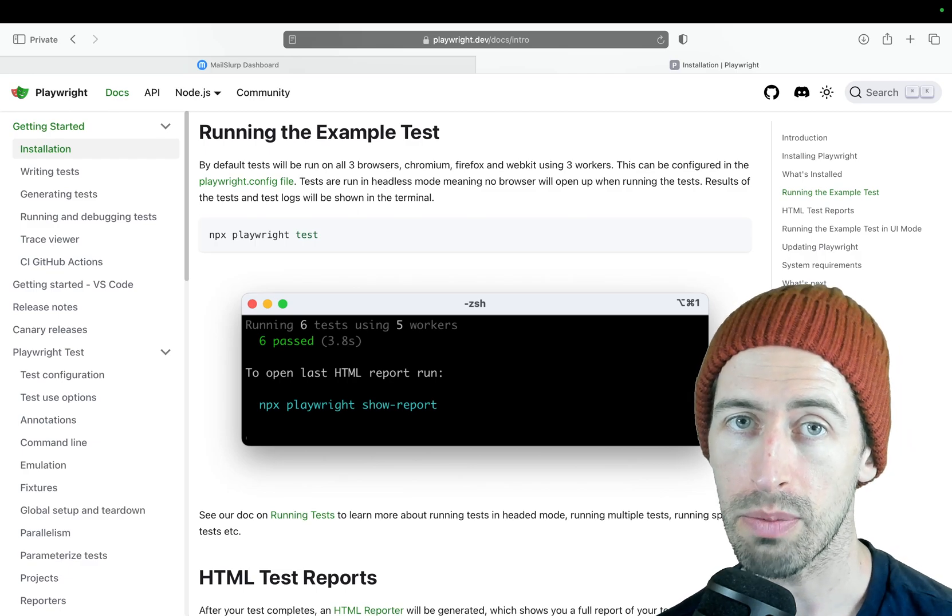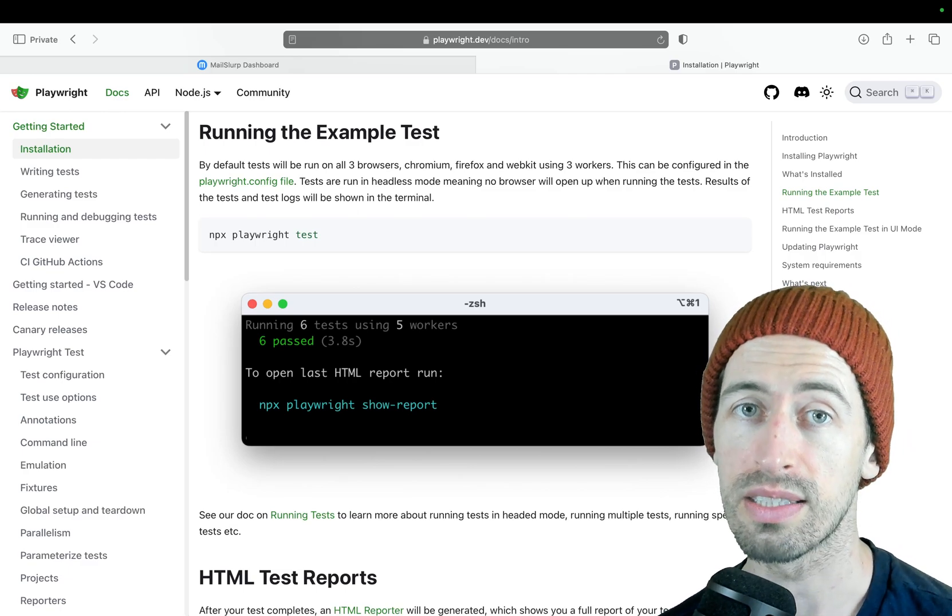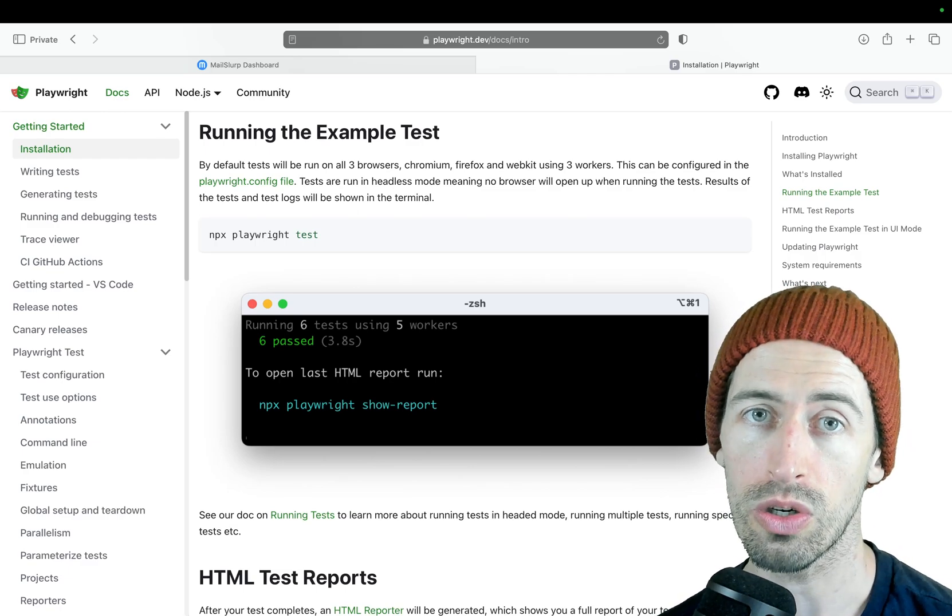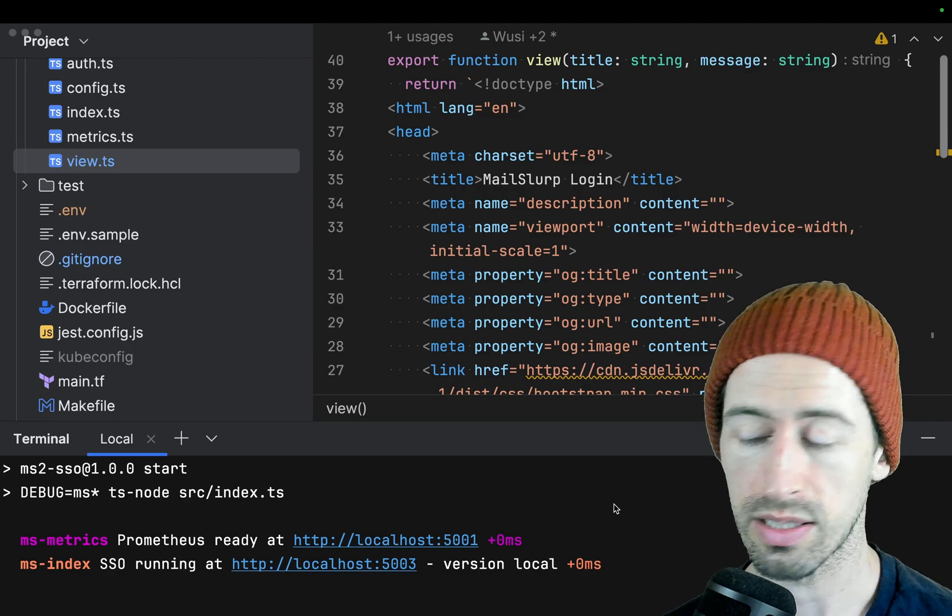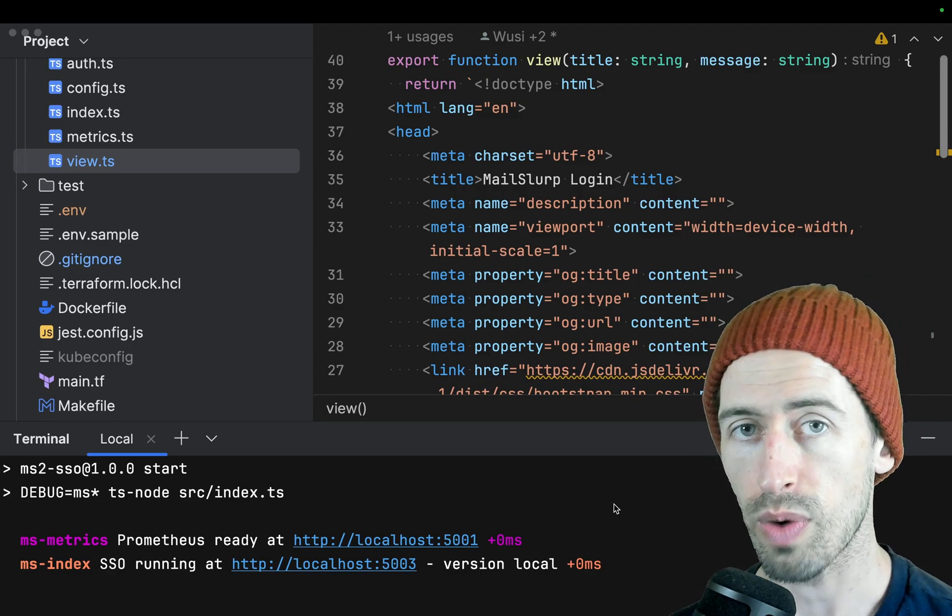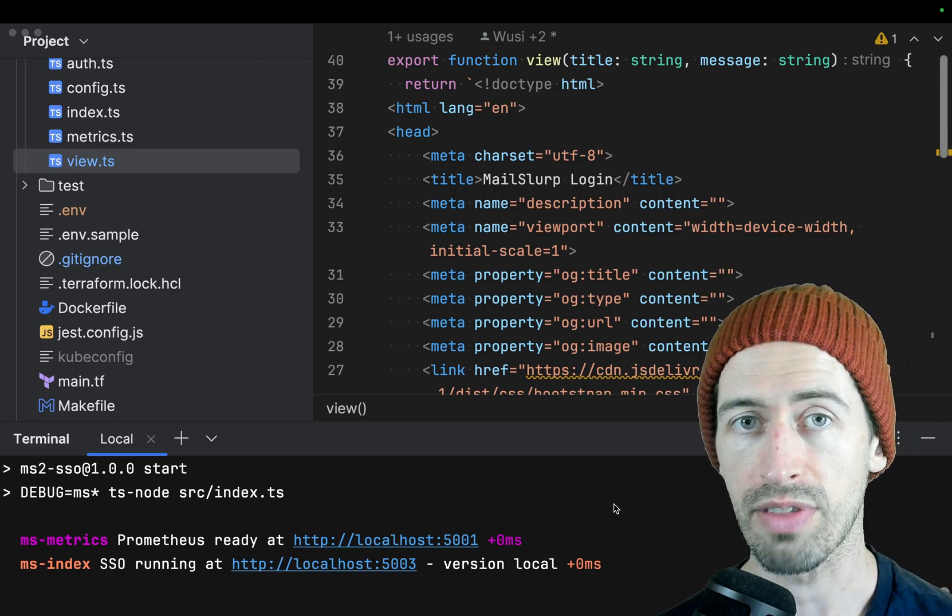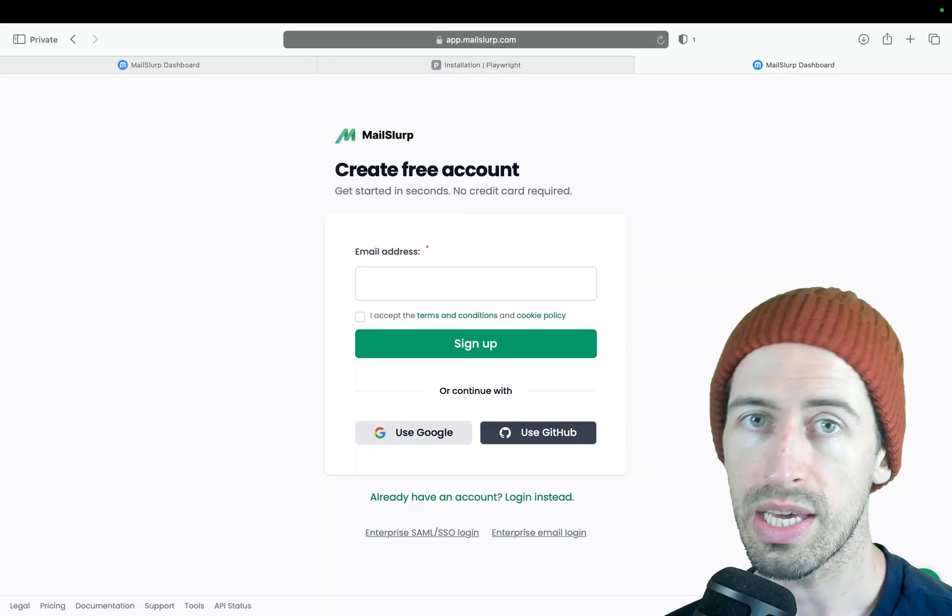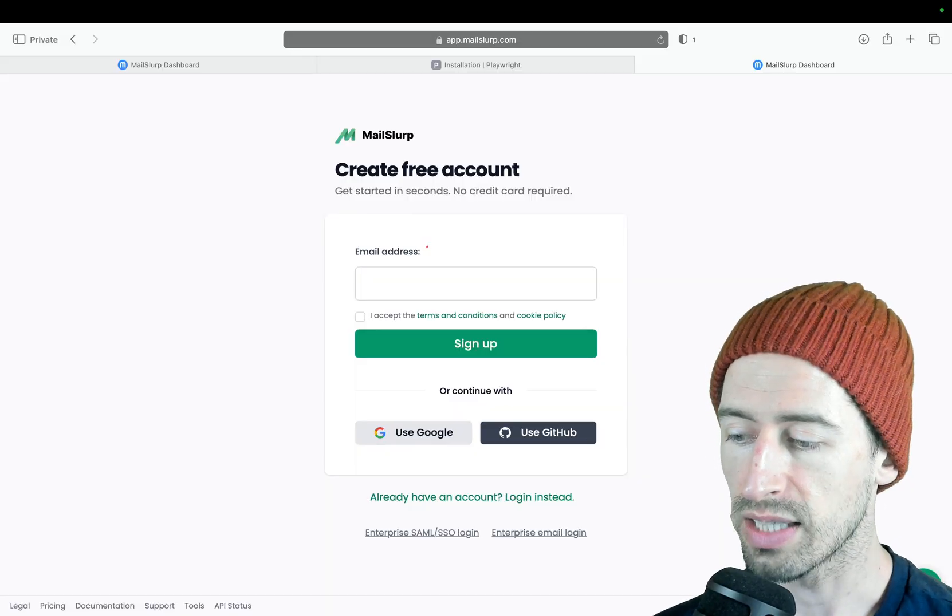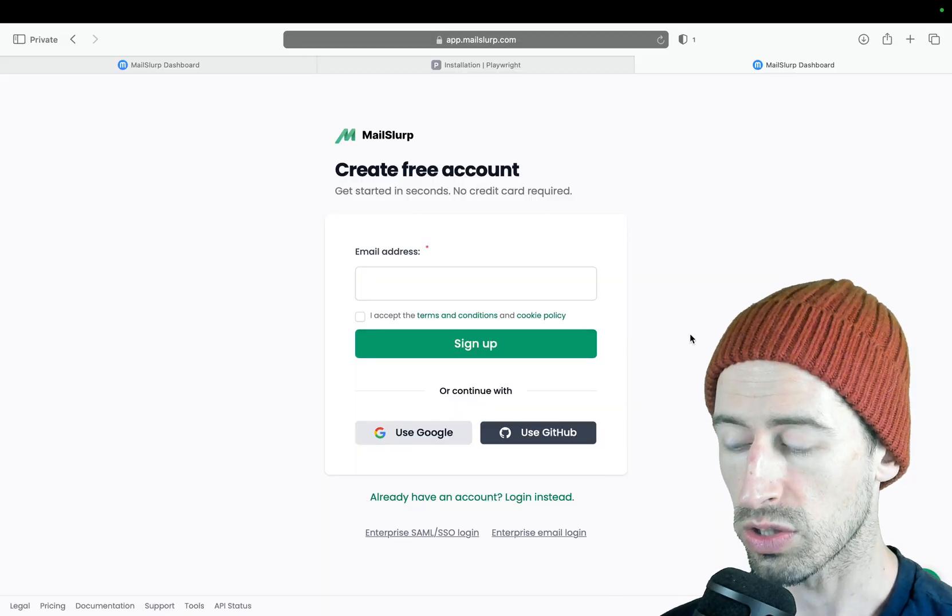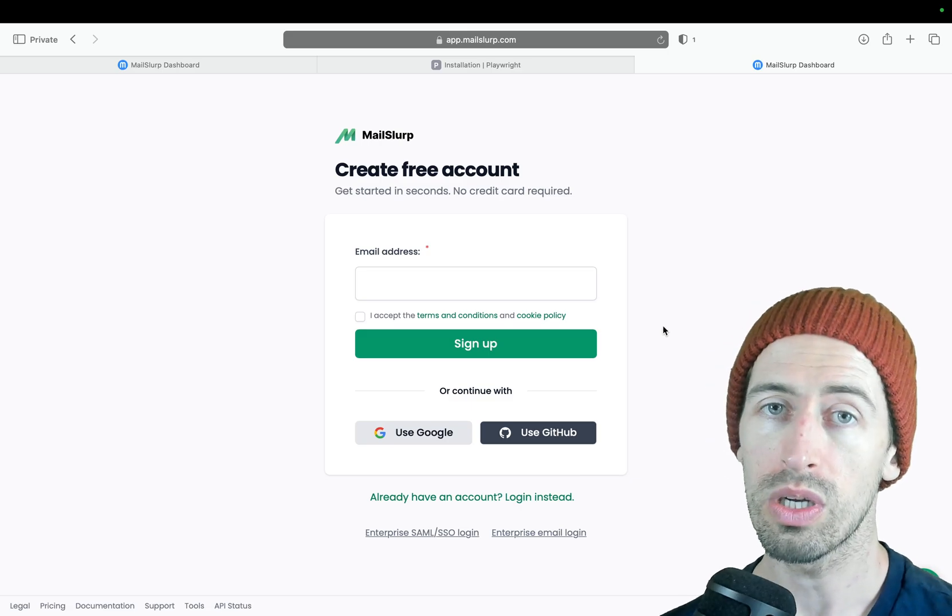With Playwright we can add automated browser testing to any website in seconds. I'll show you how. Here we have a basic Node.js Express application and it's running on port 5003. If I load the app in my browser I can see a login screen for my website.